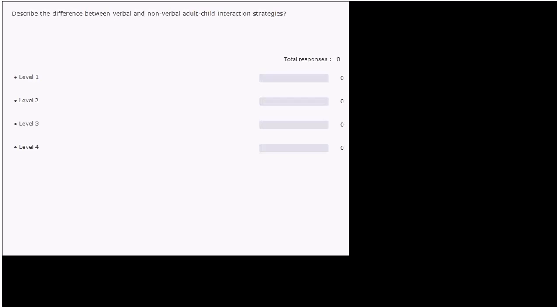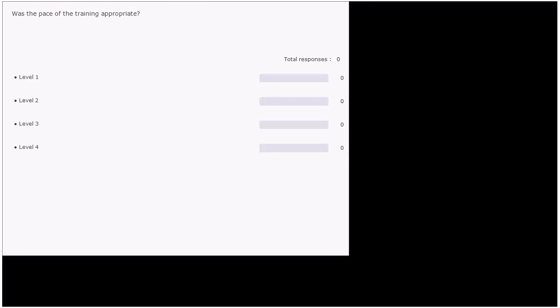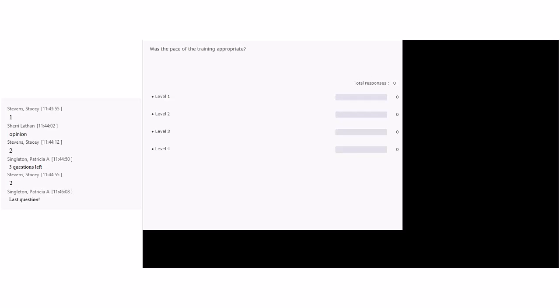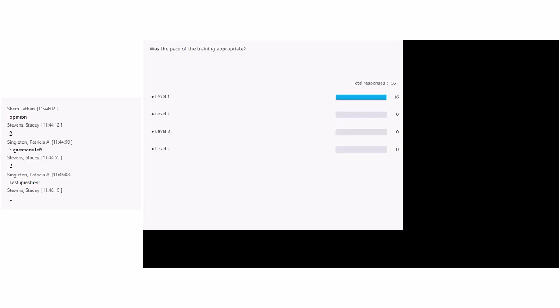Next: 'Describe the difference between verbal and nonverbal adult-child interaction strategies.' As we've gone through these, you're getting clearer on level one, two, and three. Here we're asking them to write on that evaluation form whether they can give us examples of those strategies — level two. Finally: 'Was the pace of the training appropriate?' — unanimously level one. We are asking their opinion about the pace of training.